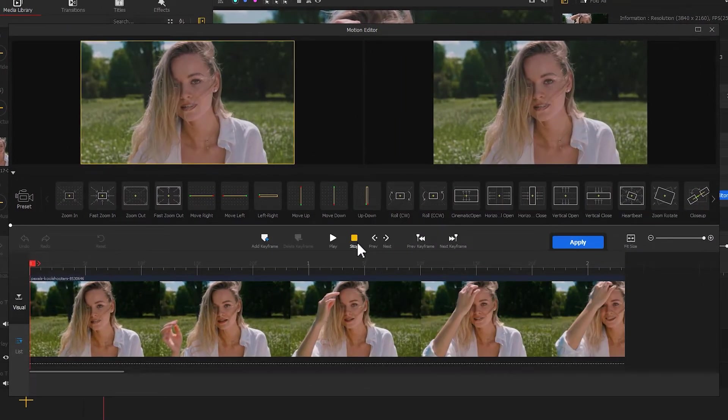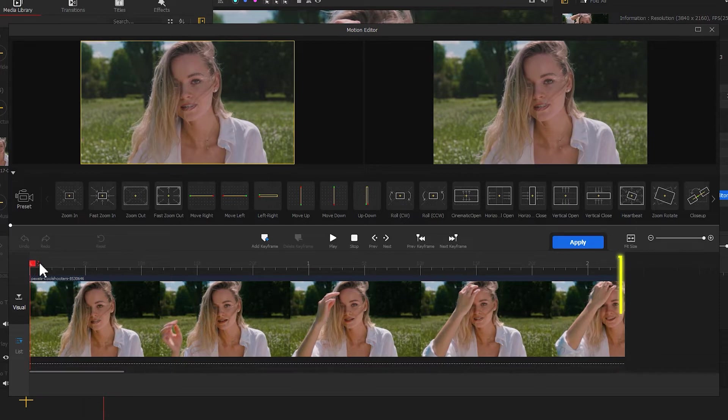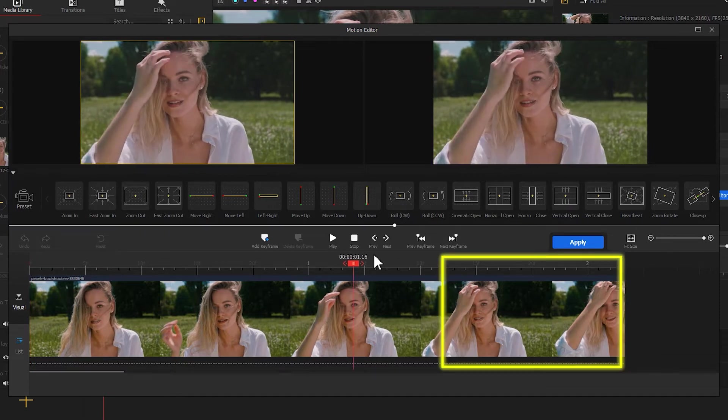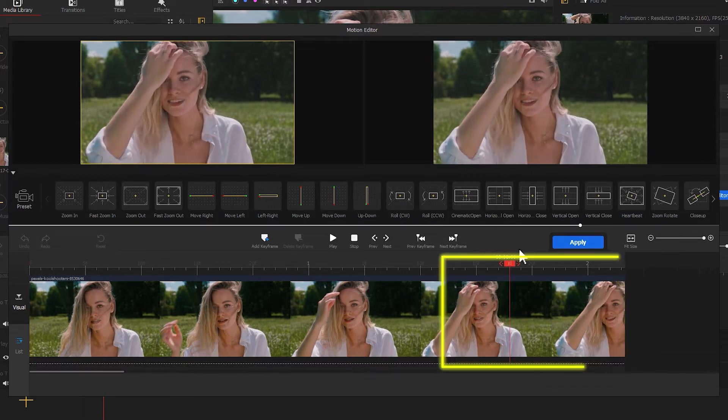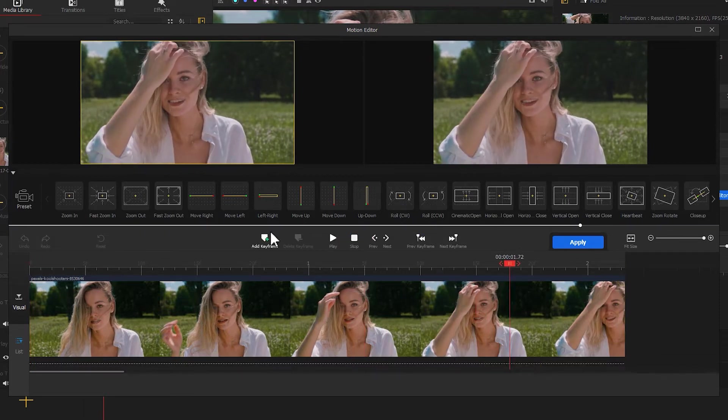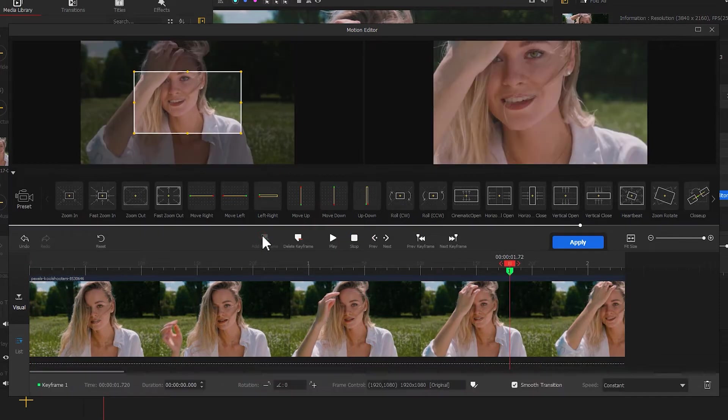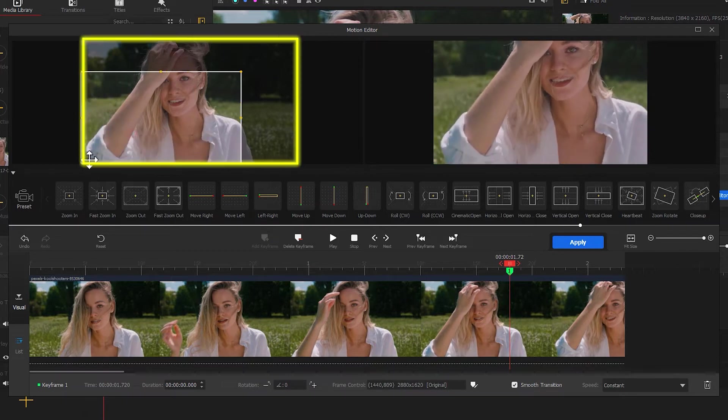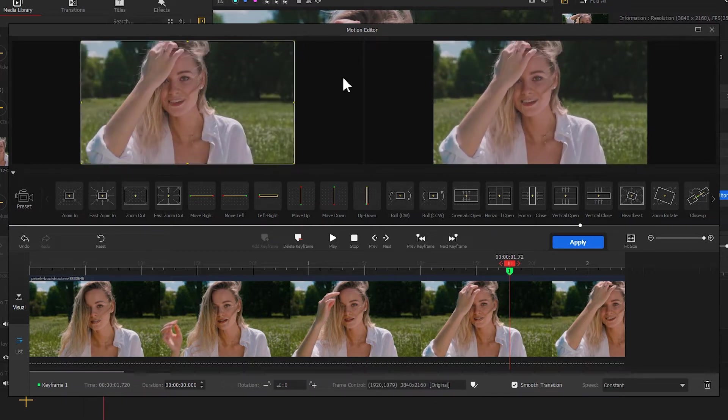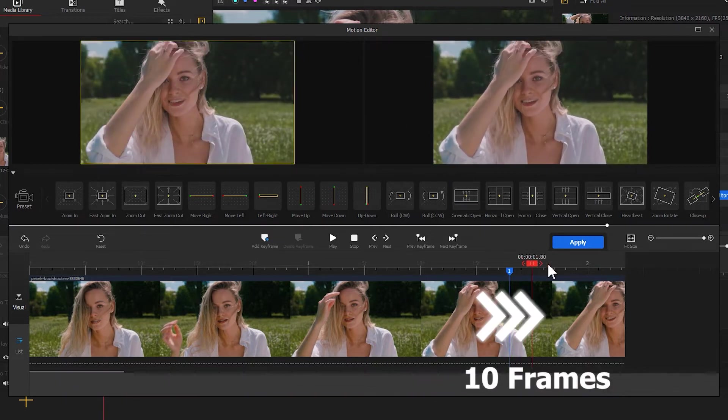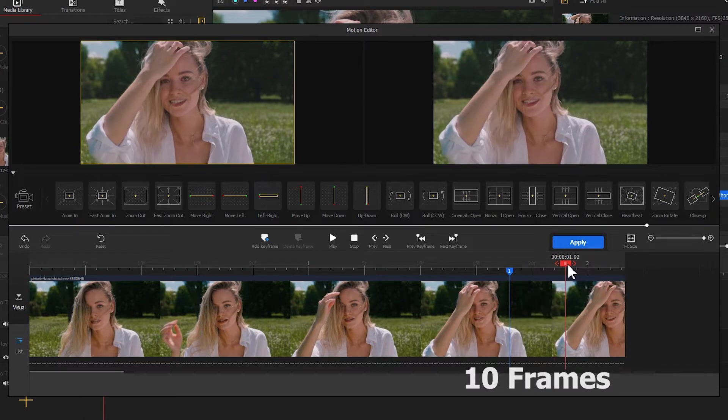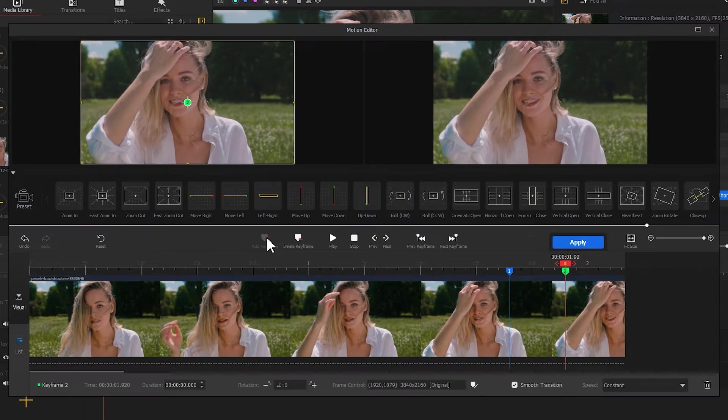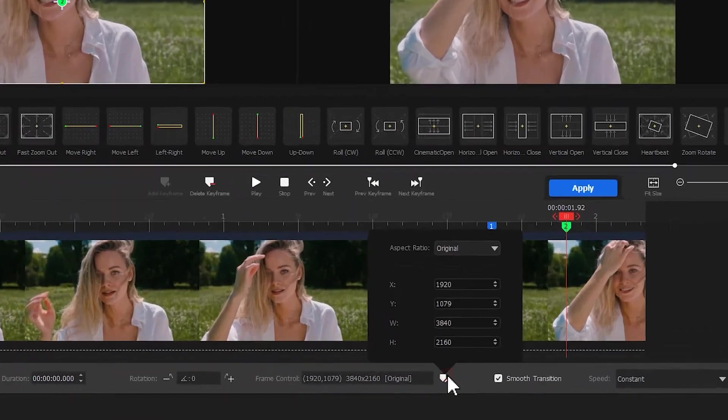Place a keyframe at roughly 20 frames at the end of the timeline. Adjust the box so that it fits the screen. Then move the playhead back about 10 frames. Click on this button to find aspect ratio.